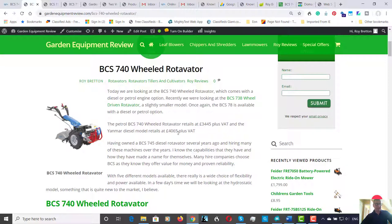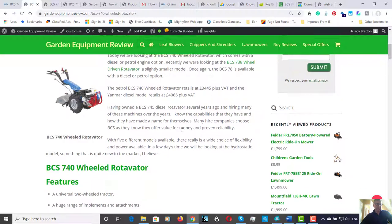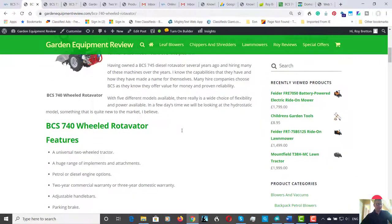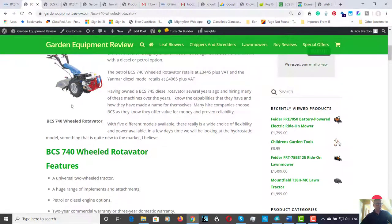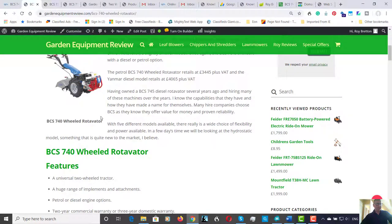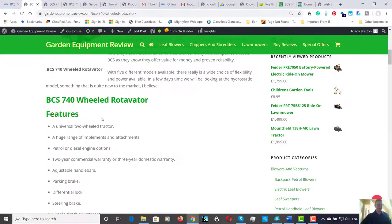So let's go down a few other features. It's a universal two-wheel tractor. Most of them are sold with the rotavator on, but you do have the option for many attachments. So let's have a look at some of the attachments available.